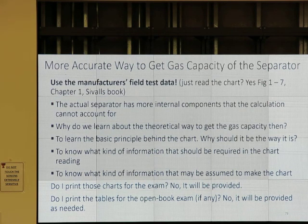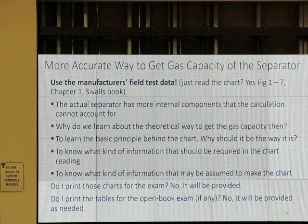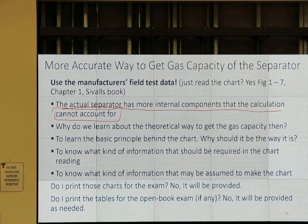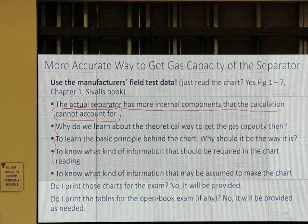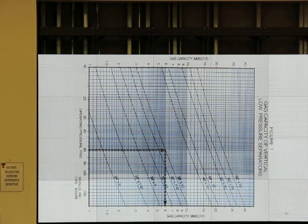Some notes: the chart you will see is specific to that manufacturer. It can be more accurate because they do testing on that specific separator. But not all separators would be on the chart. The actual separator has more internal components than the calculation accounts for. The chart will be provided and the table will be provided — you don't have to print it. Very likely the exam will be closed-book, like last year.